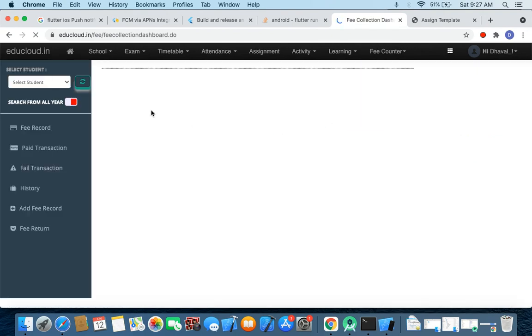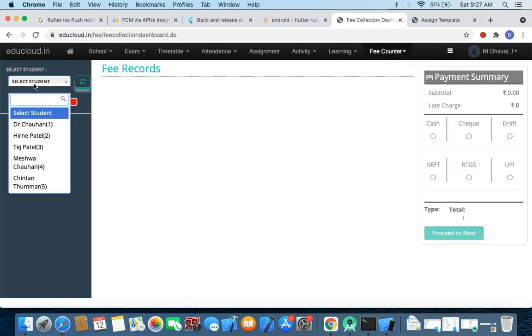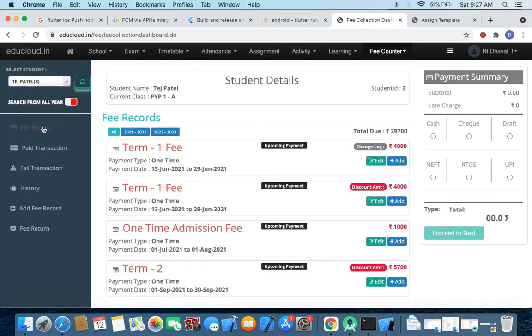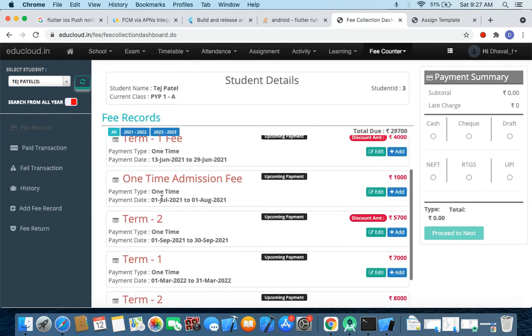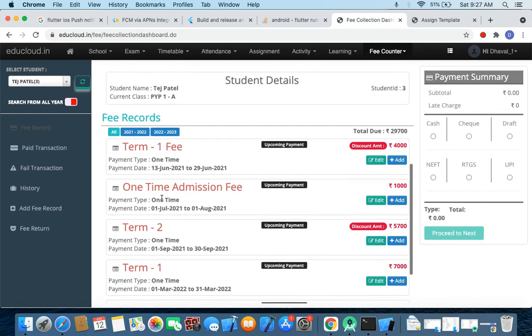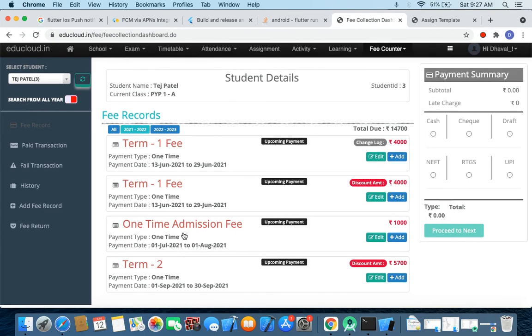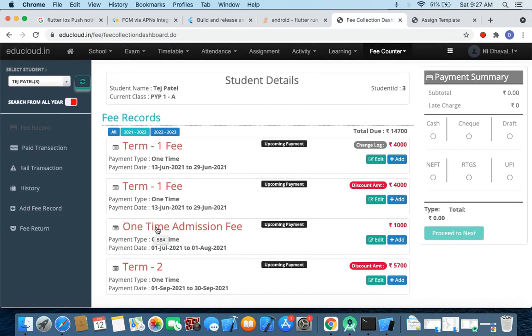Fee collections and let's search for Stage Bill. And let's search for admission 21-22 and yes, one time admission fee. Okay, if you can see it's now 1st July to 1st August.